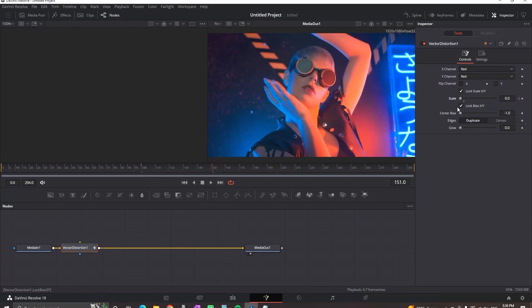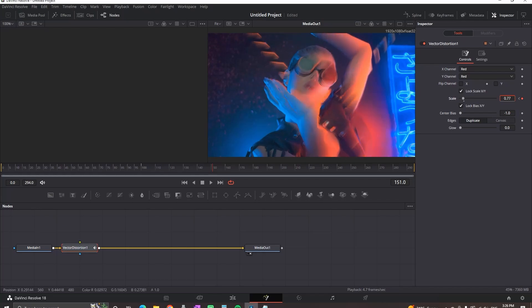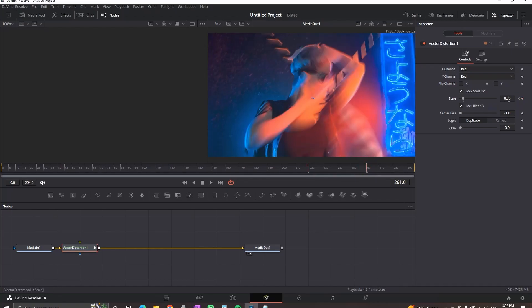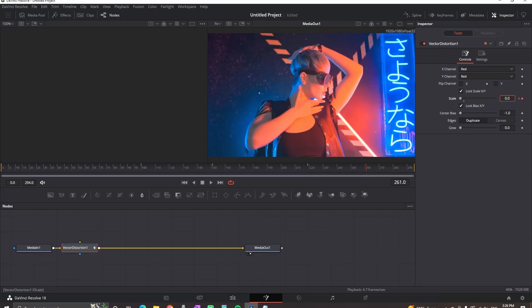Now move further in the timeline again and increase the values of Scale to your liking. I'm increasing mine by a tiny bit because I don't want to make a big mess. Then go further in the timeline and select the diamond to create a new keyframe. This is the point where the effect is going to start disappearing. Then go further in the timeline and bring the values of Scale back to zero.